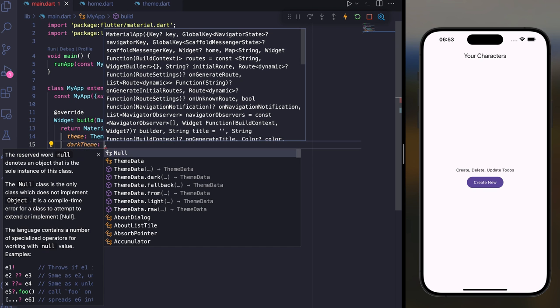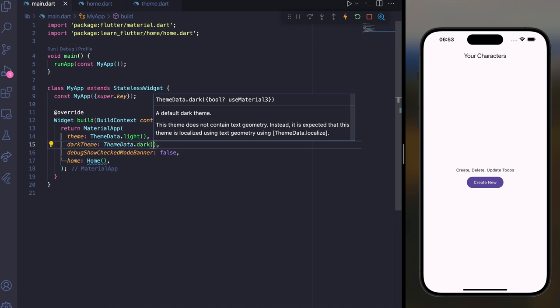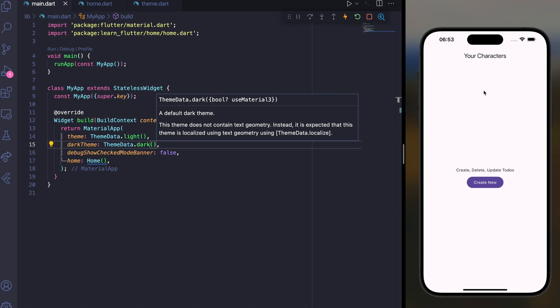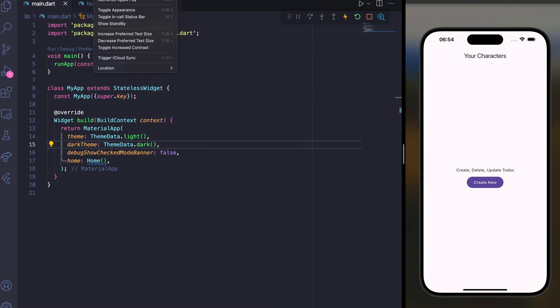For the darkTheme parameter, you can use ThemeData.dark. If you save and restart the application, by default you'll have light mode. To toggle, go to the simulator, click on Features, then click on Toggle Appearance.